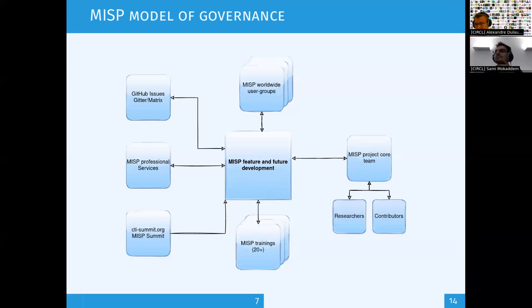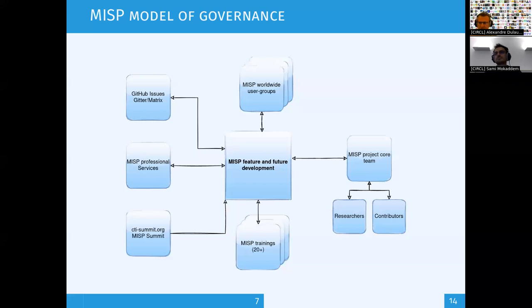The CTI Summit is one way for us to gather use cases for MISP and to see what organizations are actually doing with it, which is very important for us. We also gather information with our partners through what we call MISP professional services, where people can fast-track specific requirements to those supporting services.